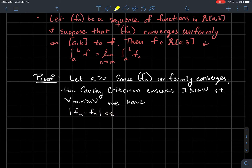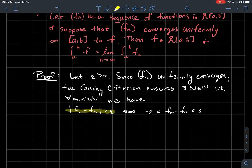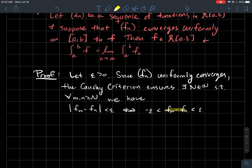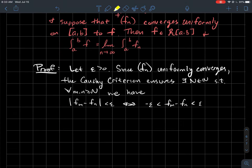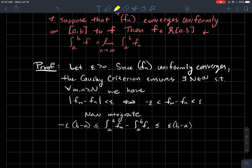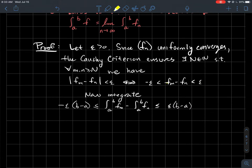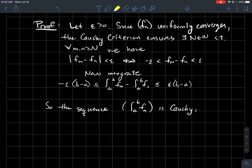That idea applies here since our sequence converges uniformly. We pull out the absolute value inequality — that's the same as saying f_n minus f_m is between minus epsilon and epsilon. Since all the functions f_n are Riemann integrable, the integral respects these inequalities (changing to less than or equal to). Integrating gives epsilon times (b minus a) on each side, and the integral of the difference is just the difference of the integrals by linearity.